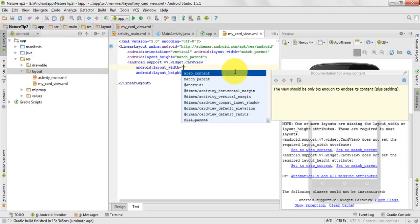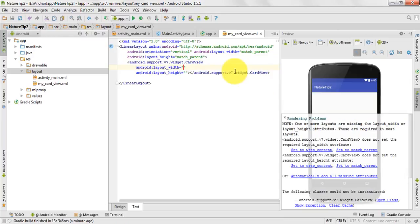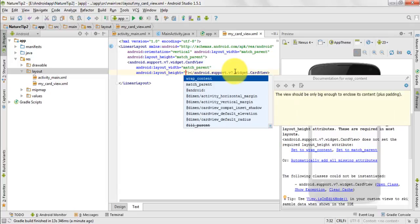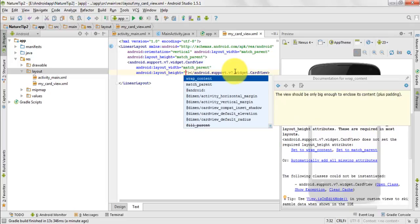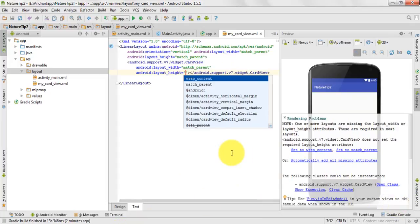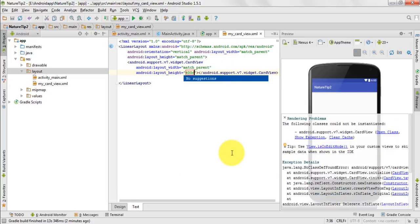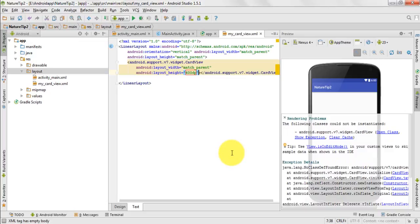Now we would do a bit of coding. I want to make the width of my CardView as match_parent, though I don't want it to be match_parent in the height attribute. I would take the height of my CardView as 400dp. Now it is showing some rendering problems — just go here and click 'Clear Cache'.